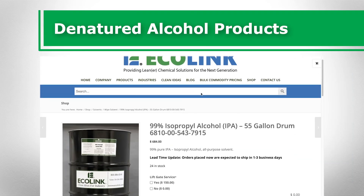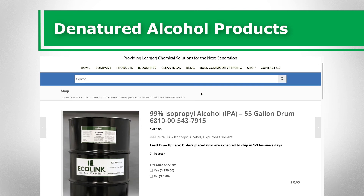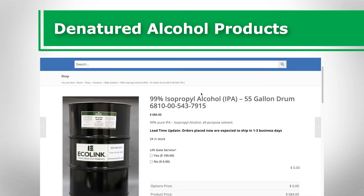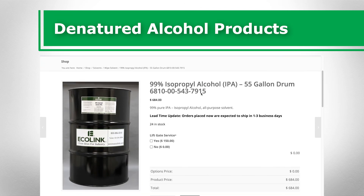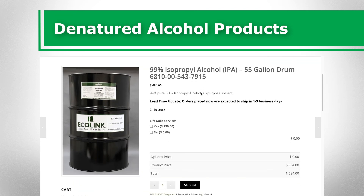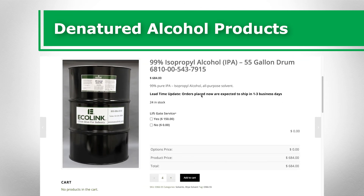Denatured alcohol is highly effective as a solvent and cleaning agent. For more information about our denatured alcohol products, please check the description below.